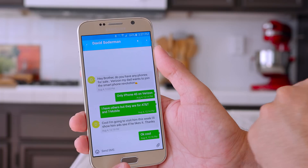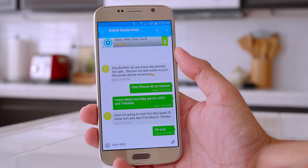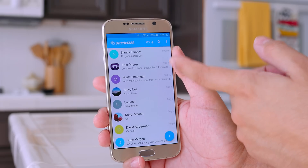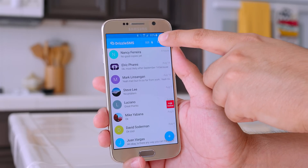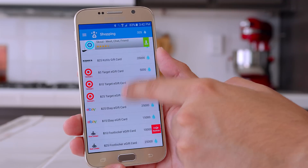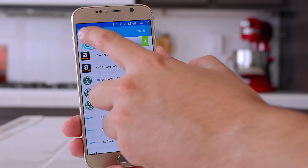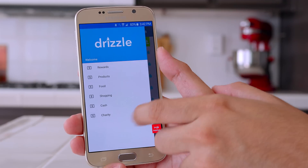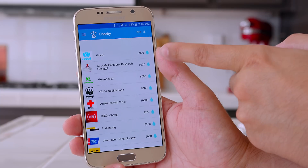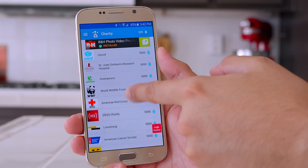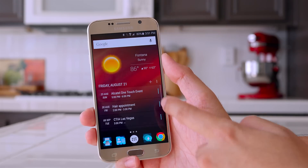The way it works is they display a small banner ad on your messages and actually share the ad revenue with you in the form of drops. These drops can be converted into cash, gift cards, and even charity. The way I look at it is, if you're already text messaging, why not get paid to do it?